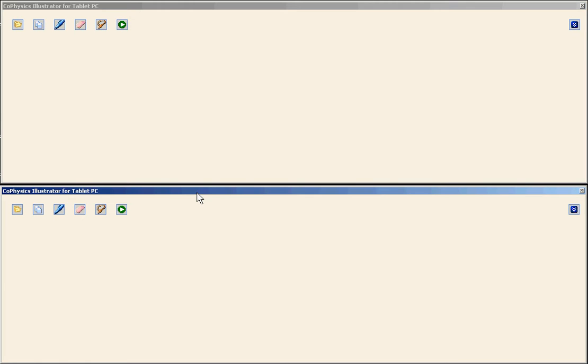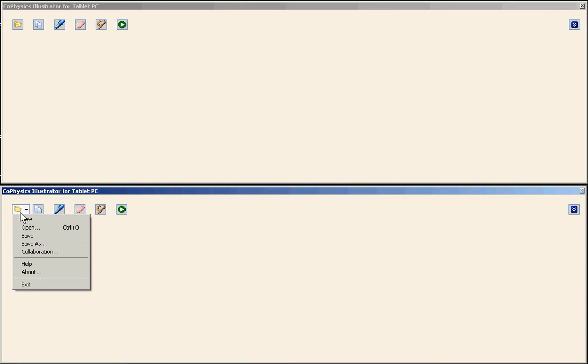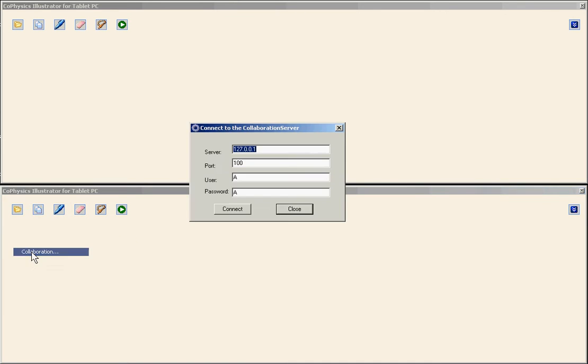Okay, the next step is to start the second user on the same collaborative session. So I use the main menu, collaboration option.